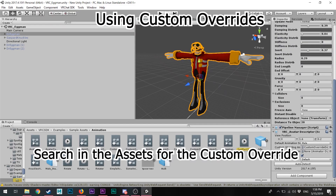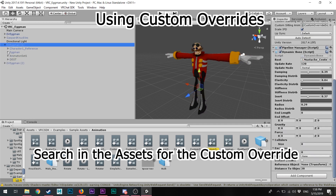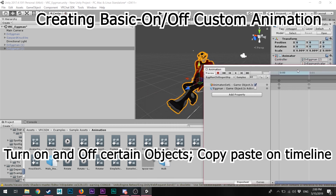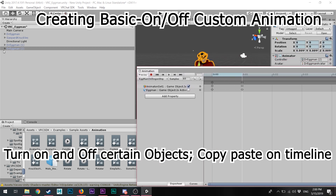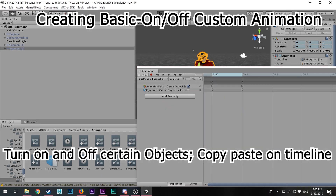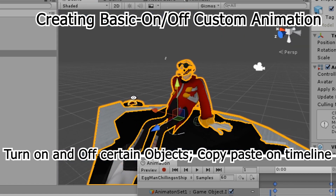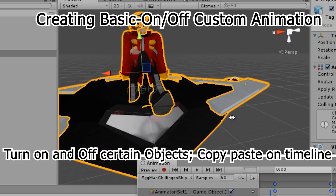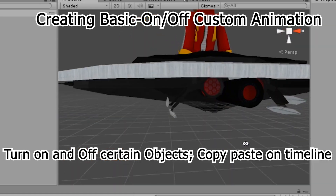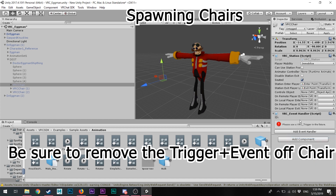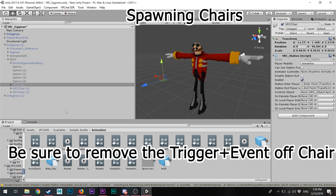For animations, you need to find the custom override and put your animations in there. Basically you're creating an on switch and an off switch for each animation, then applying that to your custom animation template override. You'll see what happens when you activate it — whether it's tied to your fist, a finger gesture, or set to idle. With custom animations, when you have chairs, make sure you remove the trigger.